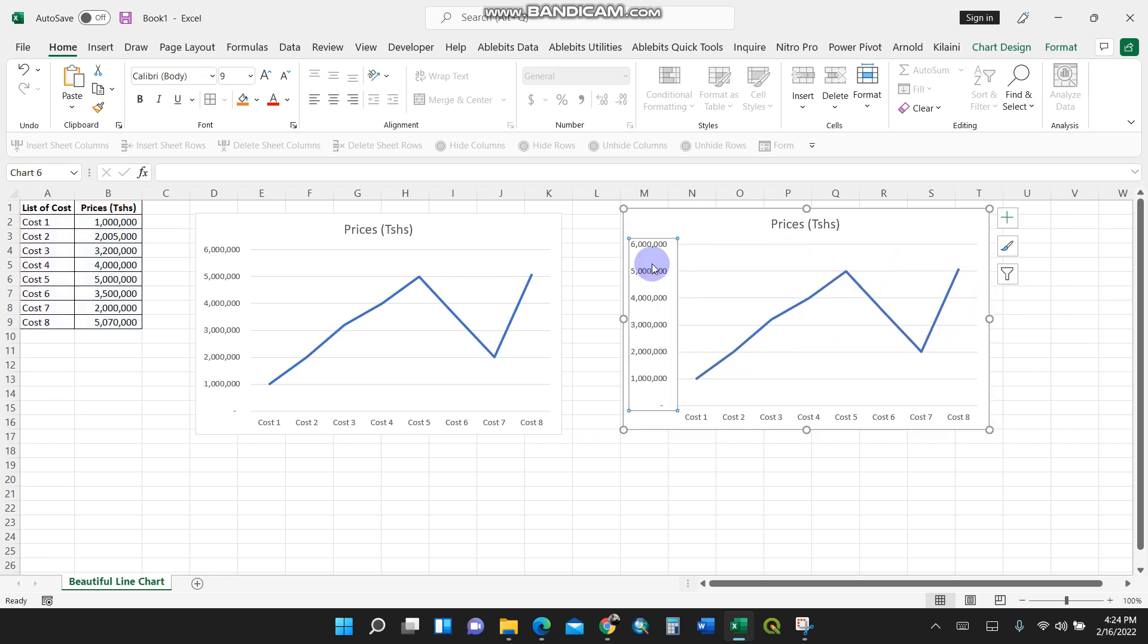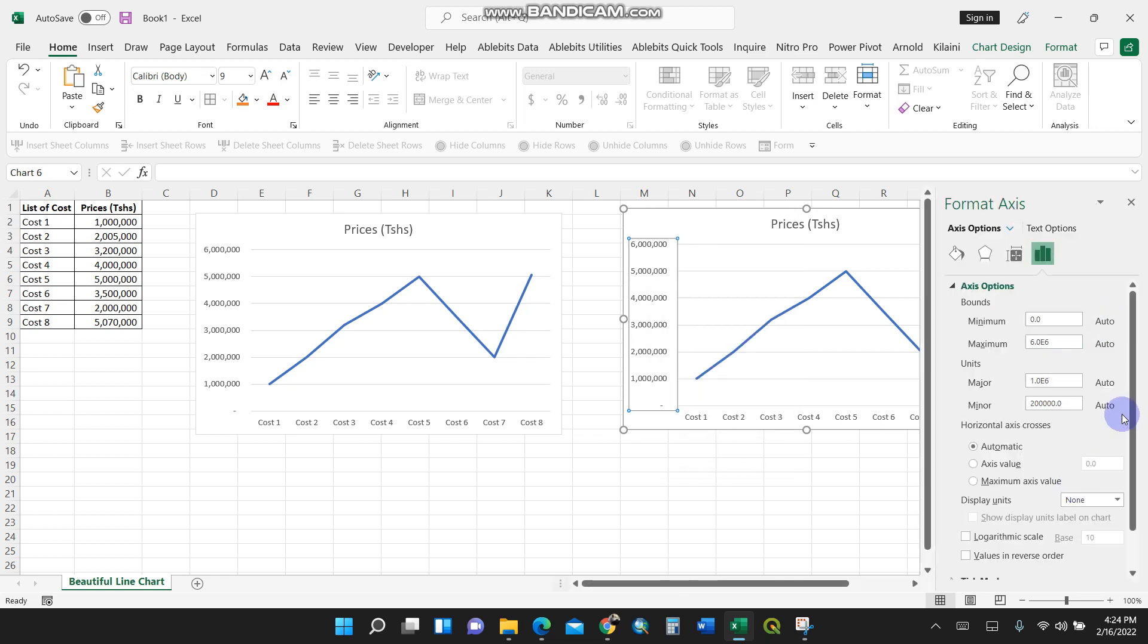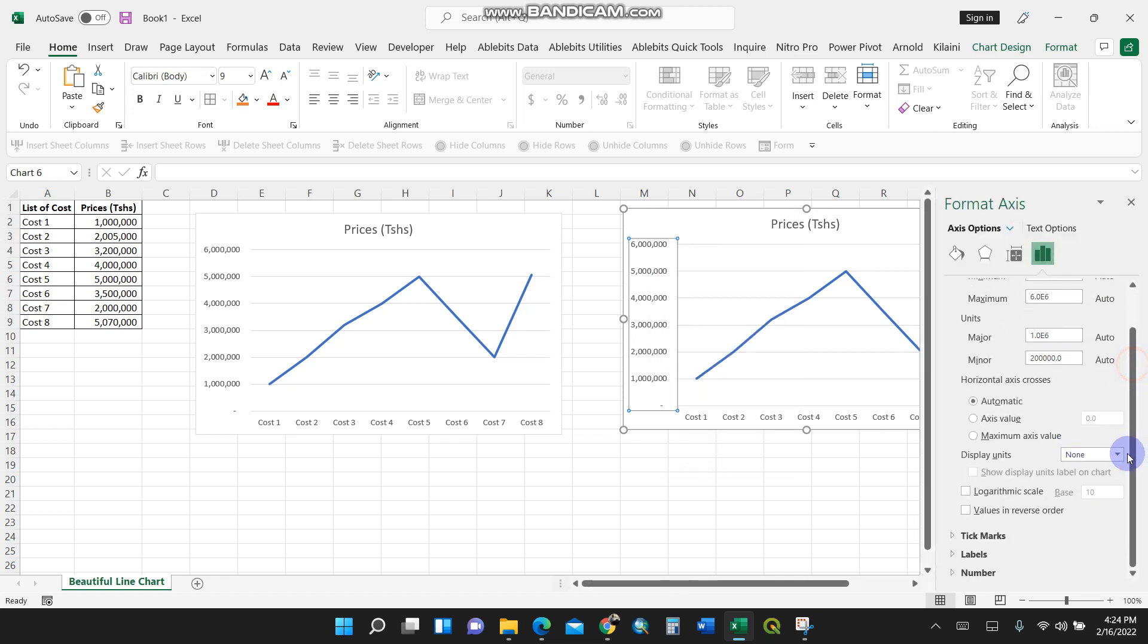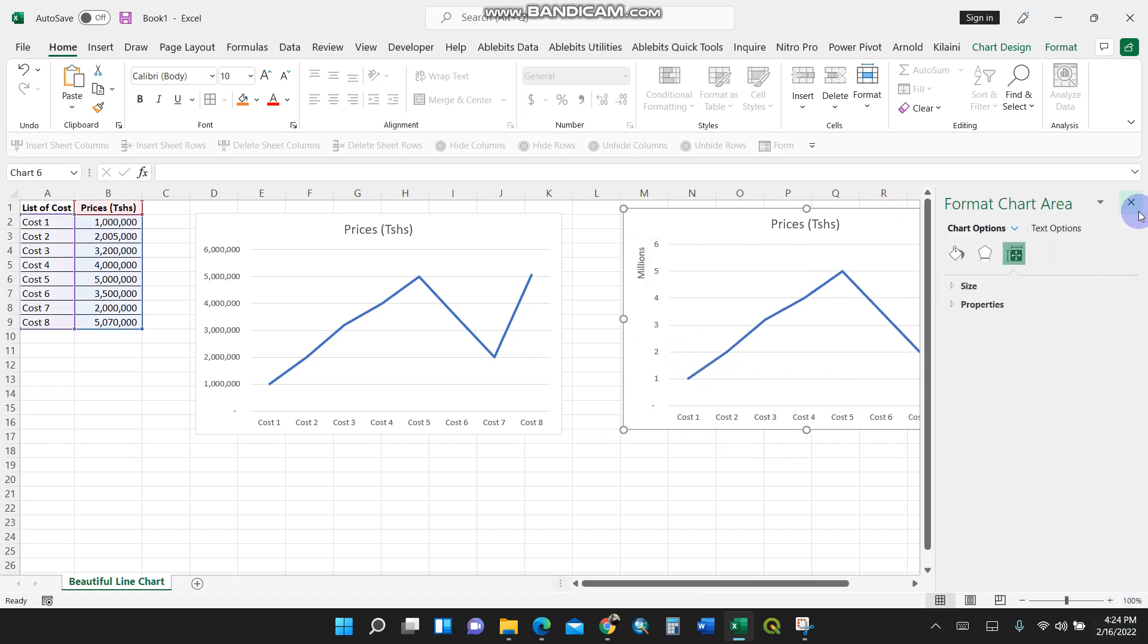I'll go to Format Axis. I'll make sure the display units should be in millions because the numbers are in millions. I'll put it in millions. It's starting to take shape now.